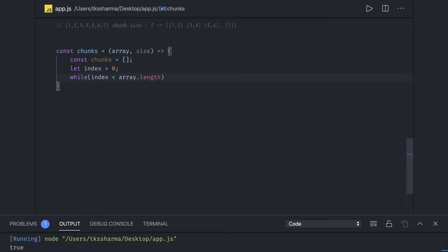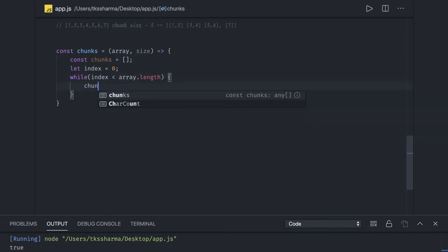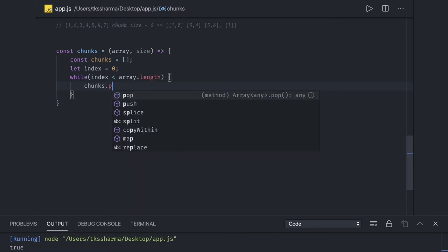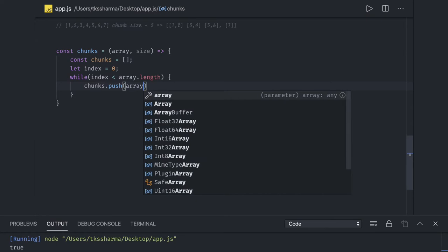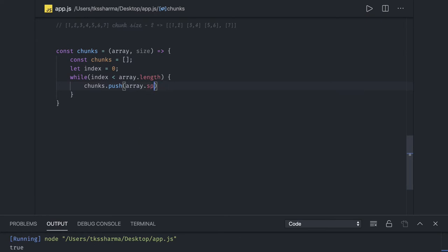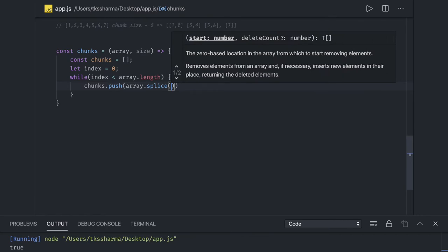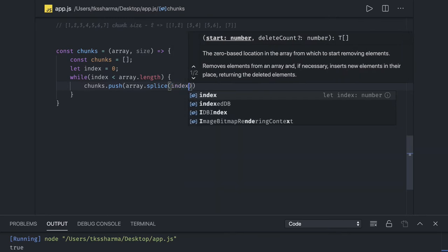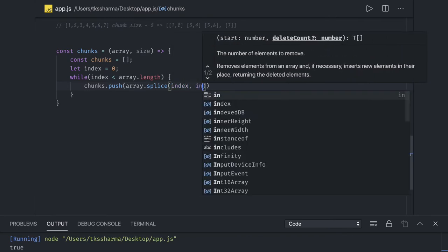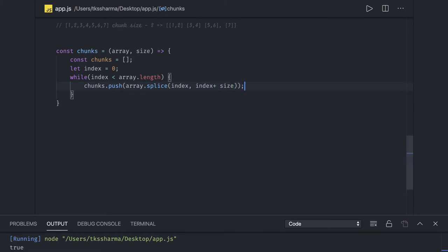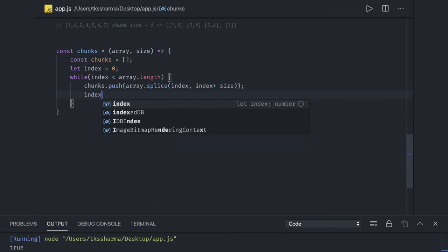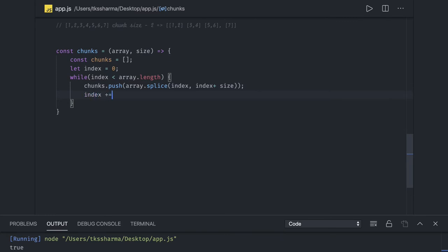We do chunks.push to push the first chunk, using array.slice. Slice will not change the existing array — we get it from index to index plus size. This is the chunk we are generating, and we just increase the index with size: index equals index plus size.